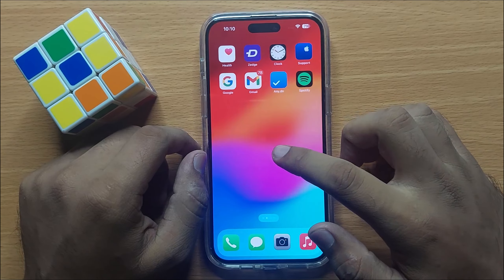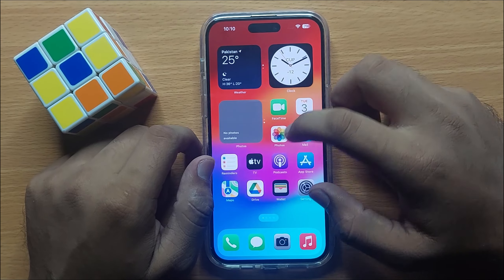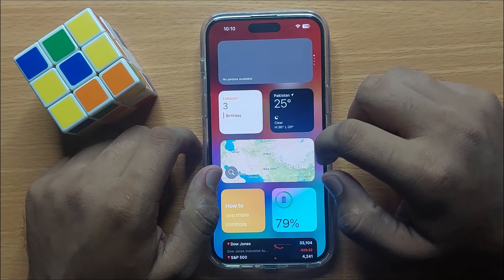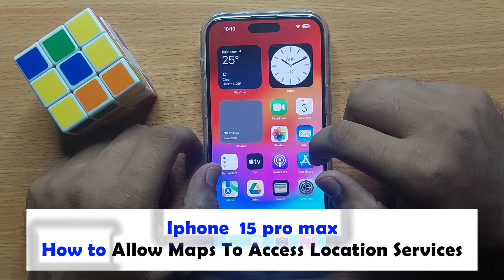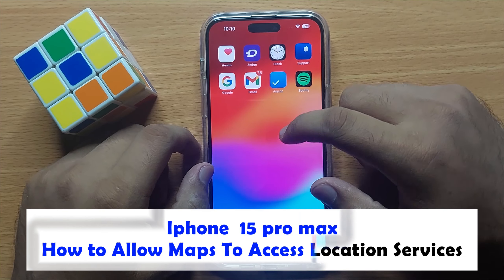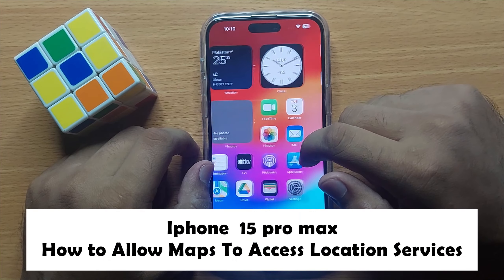Hello everyone. In this video I will show you how you can allow Maps to access location services in iPhone 15 Pro Max.